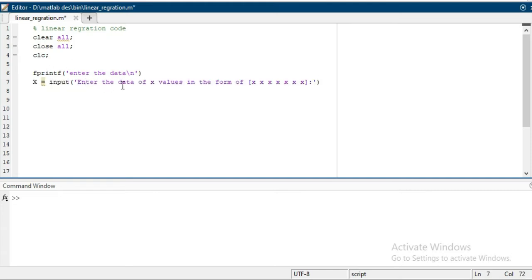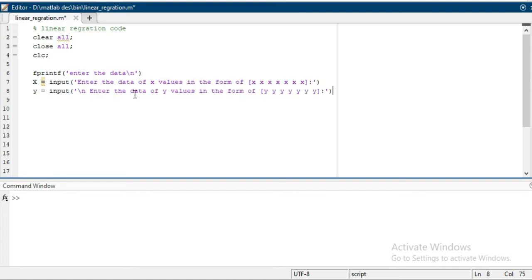input, enter the data of x values in the form of an array. Similarly for y, you can see here y equals input, the number of values of y in the form of an array.